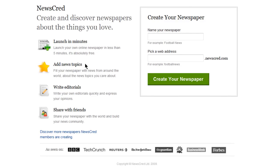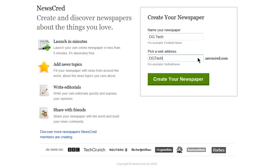To get started, you just need to give your newspaper a name. You can create multiple newspapers and change the name later, so don't worry too much about this part. Then choose a URL. I've already signed up for an account, so the first time you use this, this may look a little different. Then click on Create Your Newspaper.